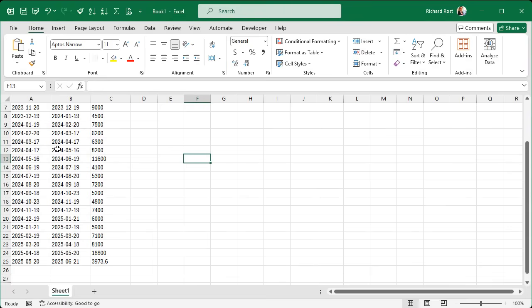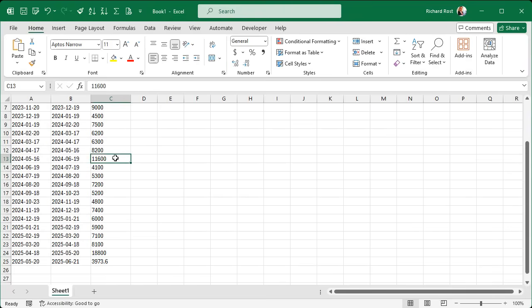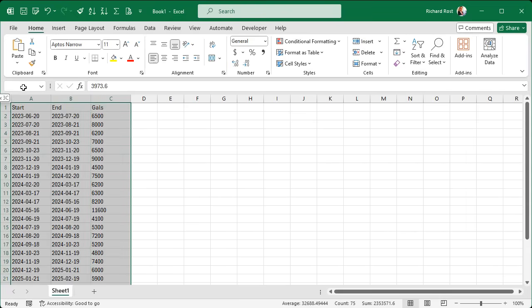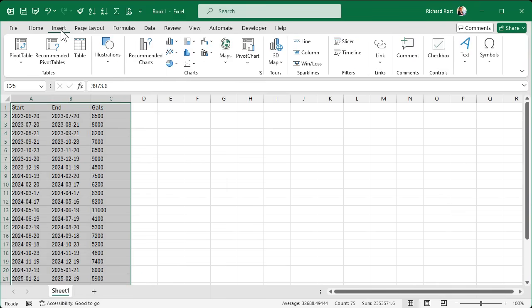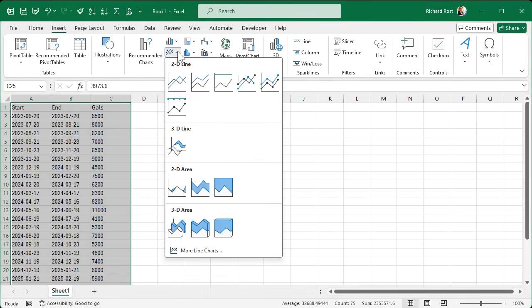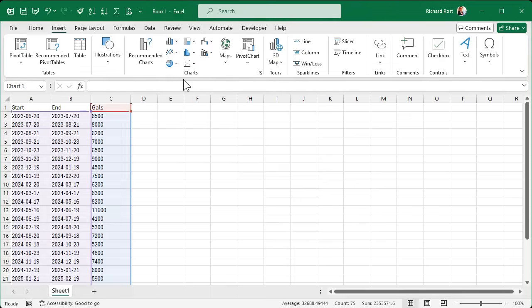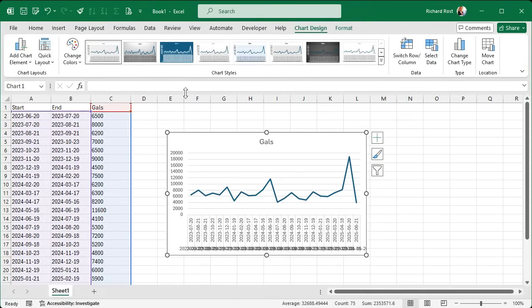Here you can clearly see there's the anomaly right there. Yes, it was a little bit high last year around the same time, but nowhere near as high as it is now. And if you want to see how crazy it is, select all of your data, go to Insert, and then insert a chart. I like line charts — I'm going to pick this simple line chart.